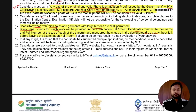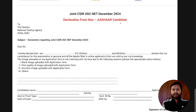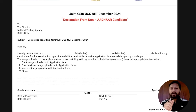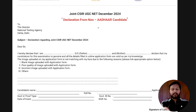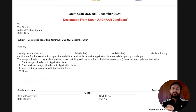Now let's talk about the most important part — the declaration form for non-Aadhaar candidates. This applies to candidates who, while filling the application form, chose not to provide their Aadhaar details, or provided another ID such as PAN card, passport, driving license, or voter ID. In that case, this declaration is required. Technically, it is suggested that every candidate fill this form.